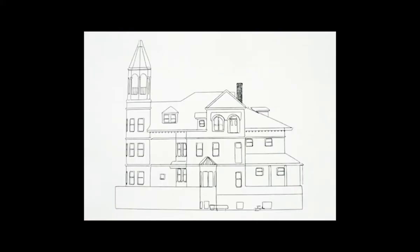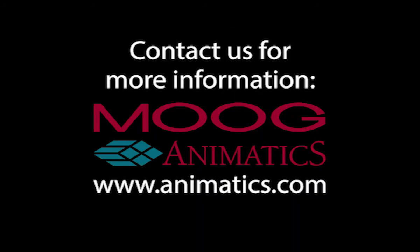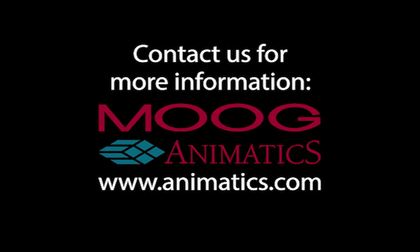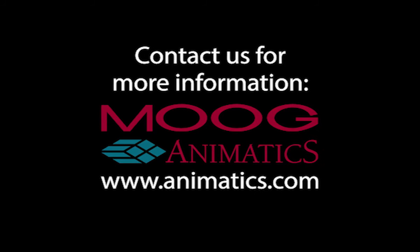Feel free to download a free 30-day trial of SMNC by visiting animatics.com.